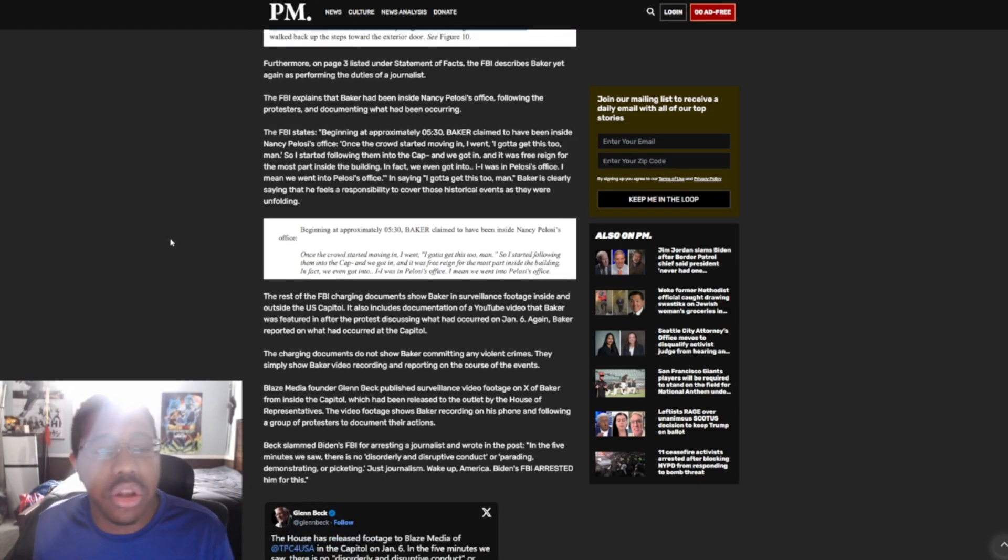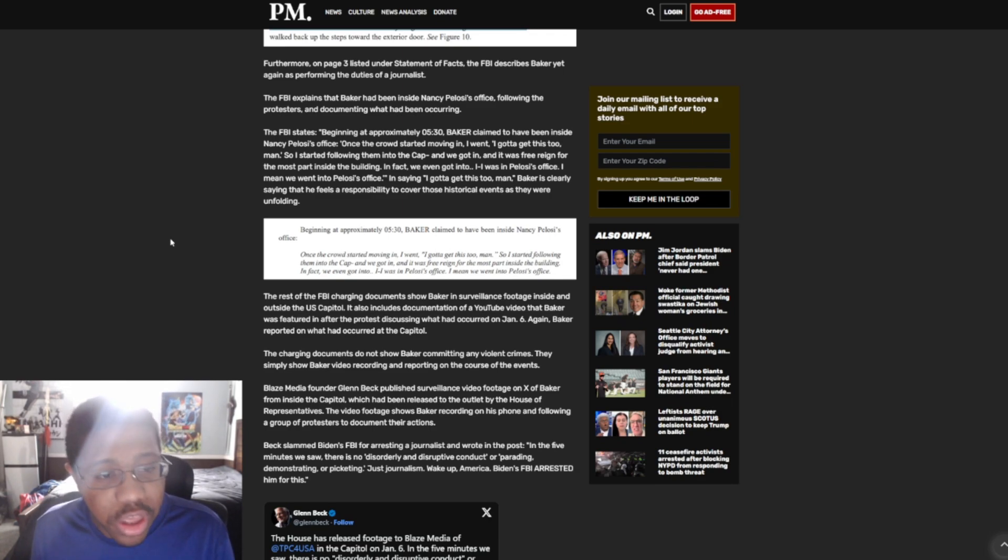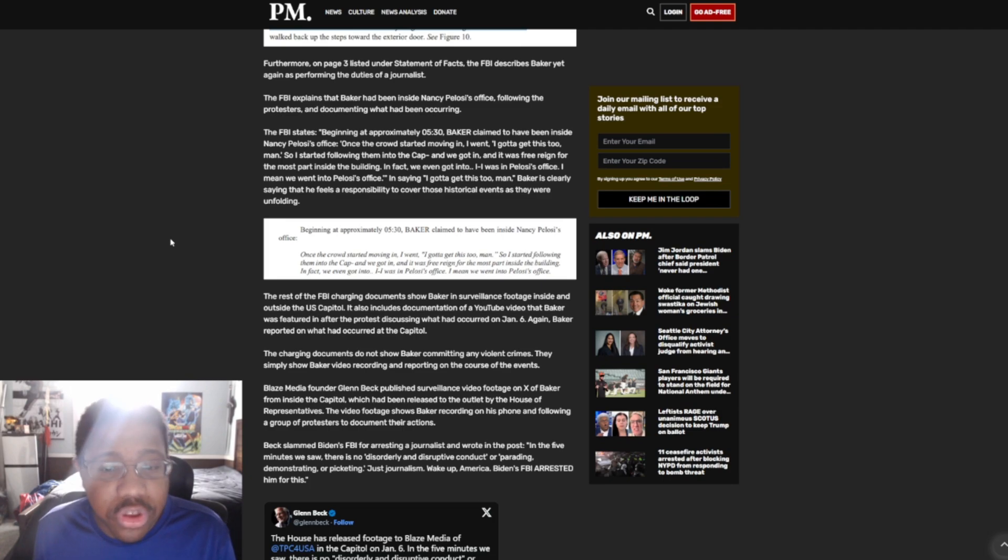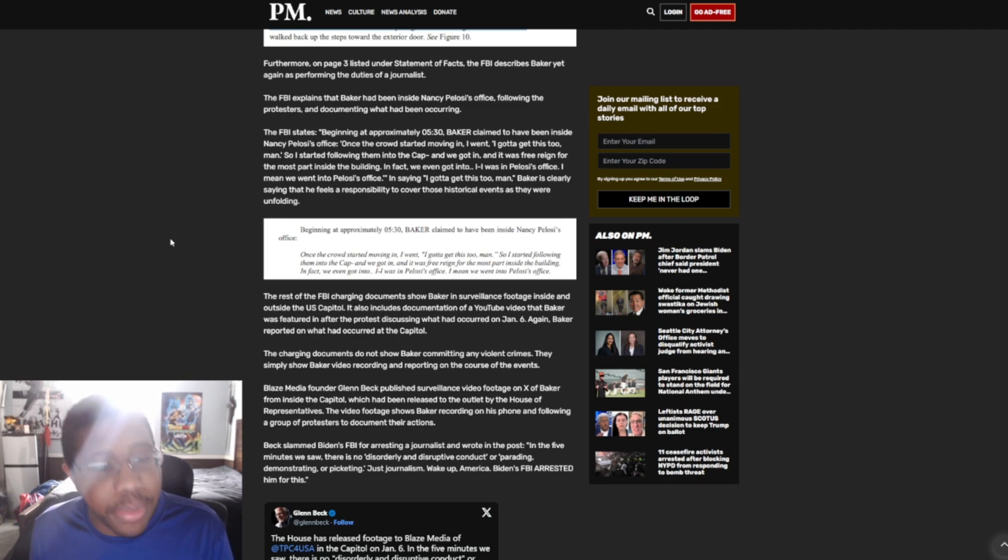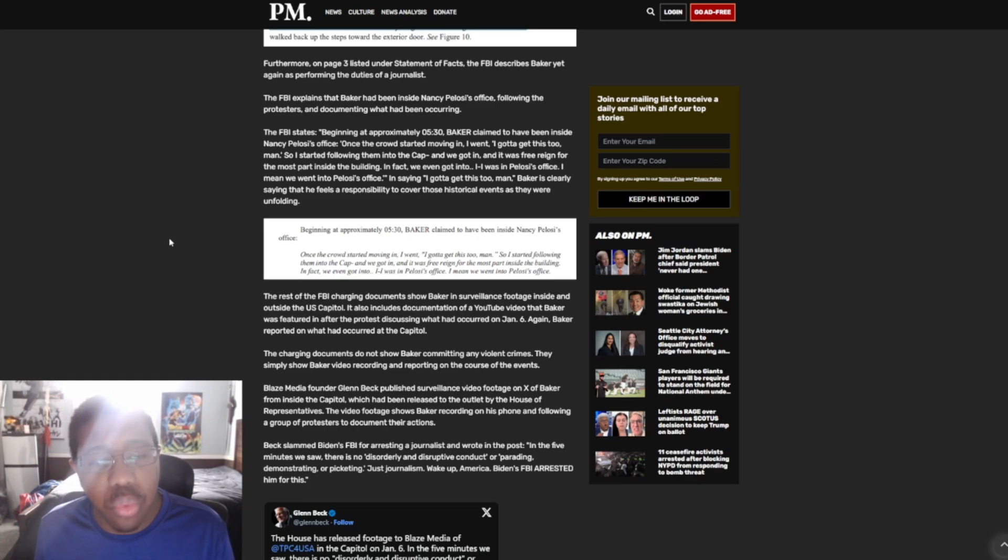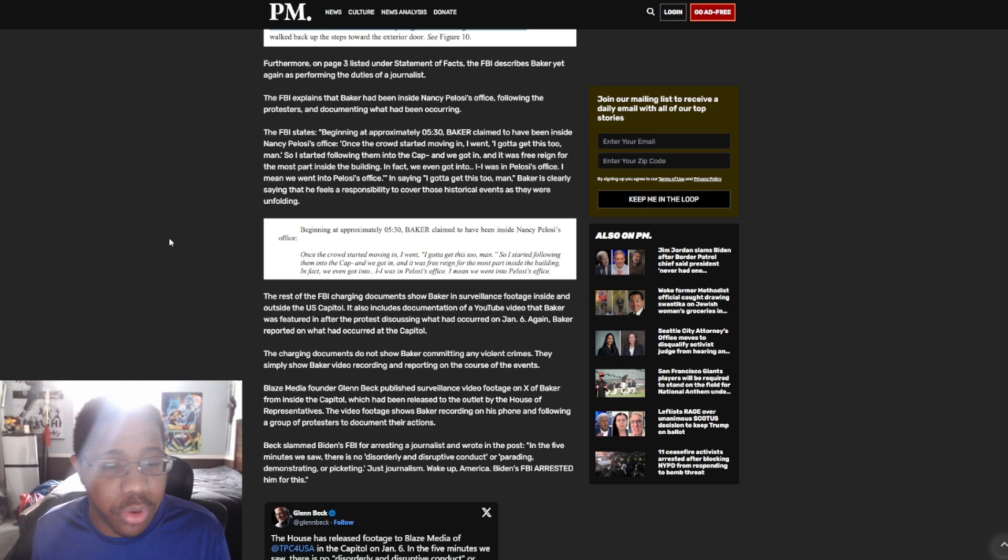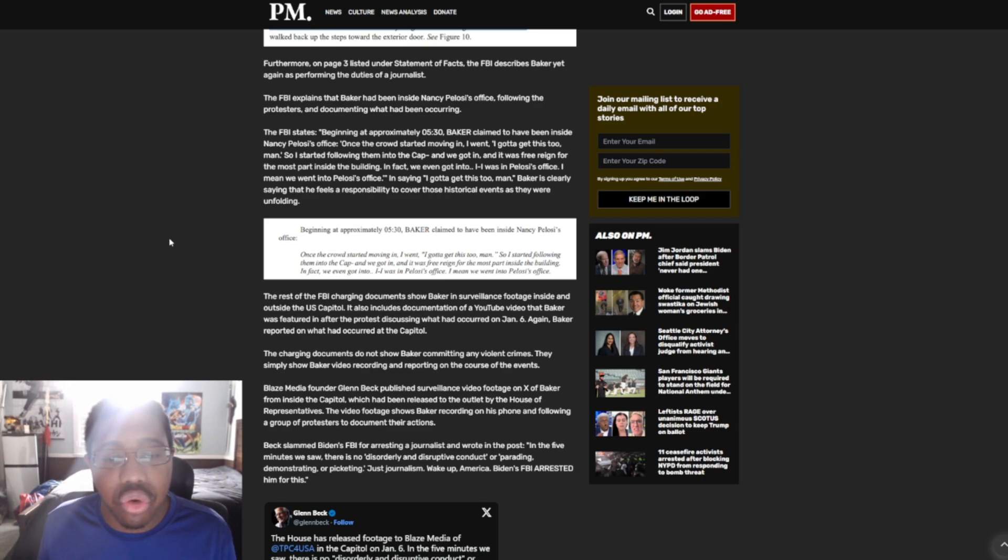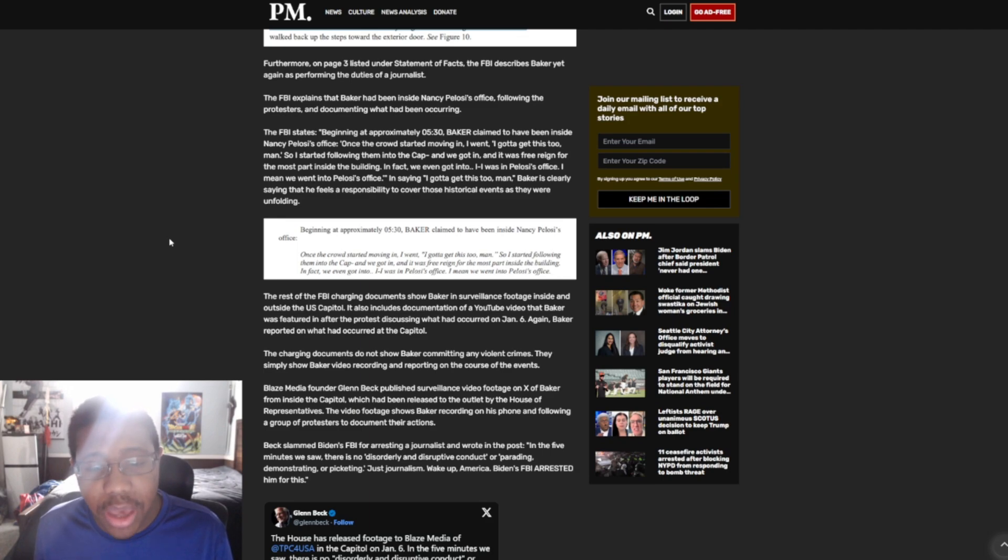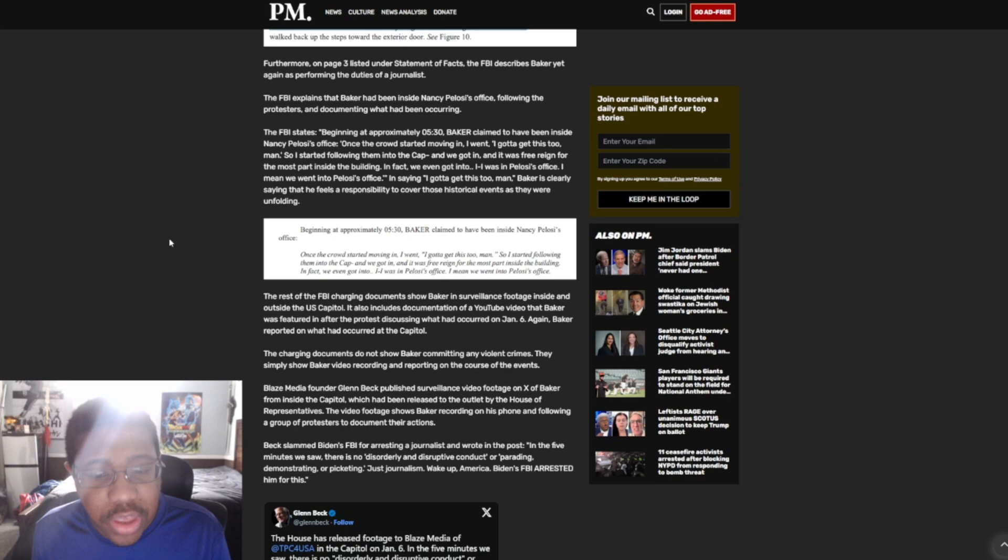Furthermore, on page three, listed under Statement of Facts, the FBI describes Baker yet again as performing the duties of a journalist. The FBI explains that Baker had been inside Nancy Pelosi's office, following the protesters, and documenting what had been occurring. The FBI states, beginning at approximately 8:05:30, Baker claimed to have been inside Nancy Pelosi's office: 'Once the crowd started moving, I went, I gotta get this too, man, so I started following them into the Capitol, and we got in, and it was free reign for the most part inside the building. In fact, we even got into, I was in Pelosi's office. I mean, we went into Pelosi's office.' Saying 'I gotta get this too, man,' Baker is clearly saying that he feels responsible, feels a responsibility to cover those historical events as they were unfolding.